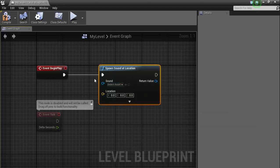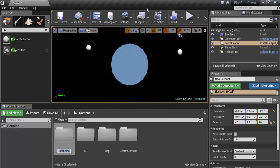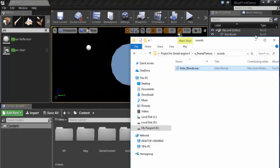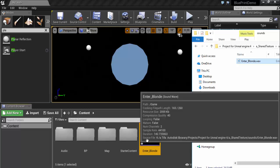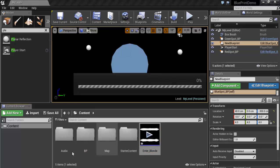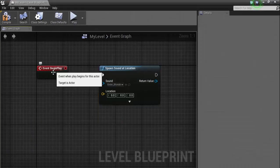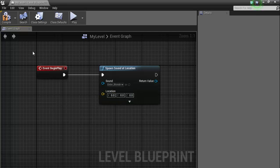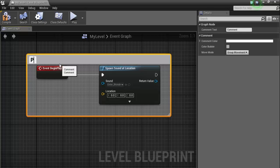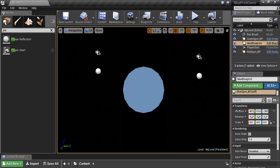In the Content folder, create a new folder called 'Audio' and bring in your sound asset. Drag it into the Audio folder. Return to the Level Blueprint and select the sound asset. When the level starts, this sound will play. Select it, press C on the keyboard to add a comment, and rename the comment 'Play Sound for Level'. Compile and close.